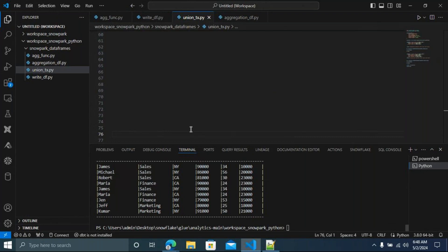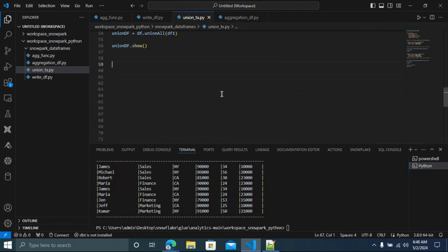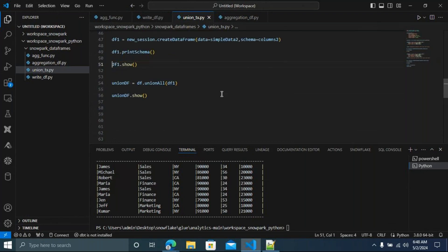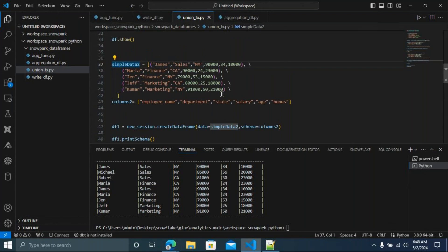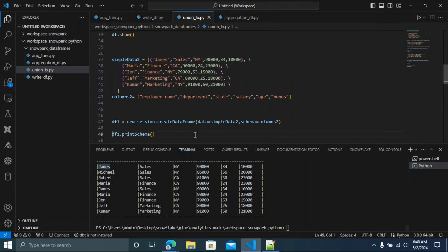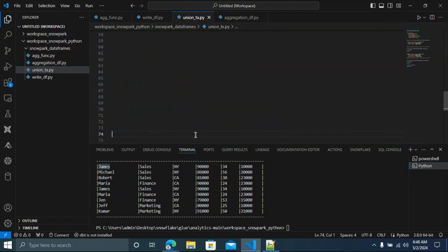You can see James appears twice — James is a duplicate. If you use Union All, it won't remove duplicates.